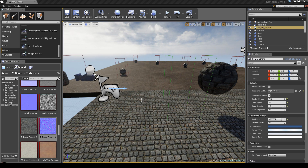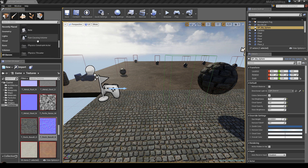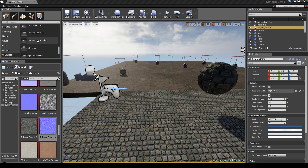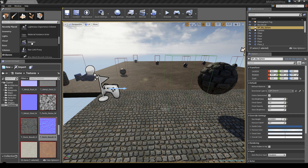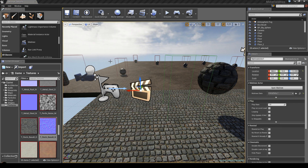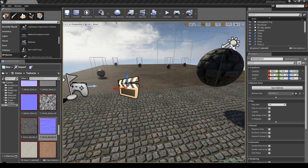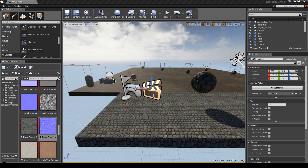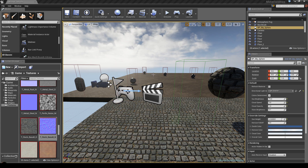Next, go to all classes and search for Matinee. This is a little different from UDK — in UDK you didn't have an actor for the Matinee, it was saved differently. But in Unreal Engine 4, the Matinee is placed into your scene as an actor, which is actually pretty cool.